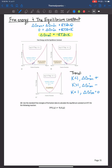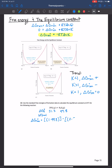Let's do an example problem using standard free energies of formation data to calculate the equilibrium constant at 25°C for the N₂O₄/NO₂ reaction. Looking up the Gibbs free energy of formation values in the appendix — in kilojoules per mole — and calculating ΔG° as products minus reactants: one mole of N₂O₄ minus two times 51.3 kJ/mol for NO₂ equals -2.8 kJ/mol.